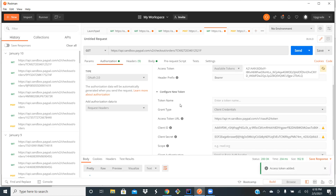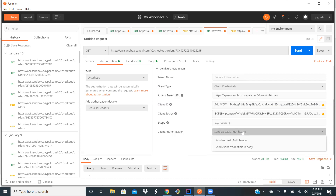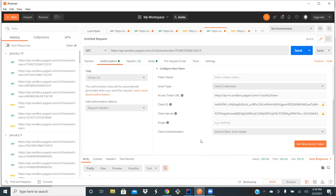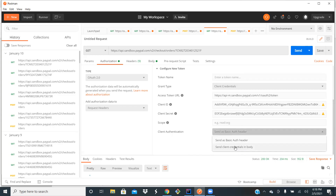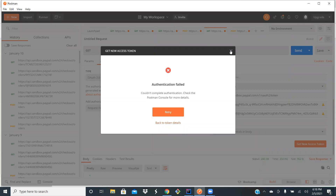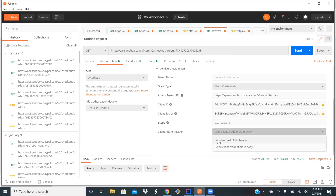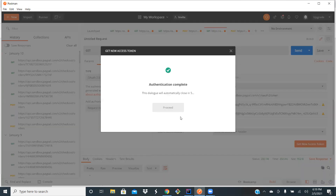You can use this access token to make the HTTP request. One important thing to notice is the client authentication — the client credentials can be sent as a basic authentication header, or they can be sent in the body. For this particular API, if you send the client credentials in the body, it fails. The authorization server does not allow the client credentials to be sent in the body; you need to send the client credential as a header. When you select that option and generate, it will be generated successfully.